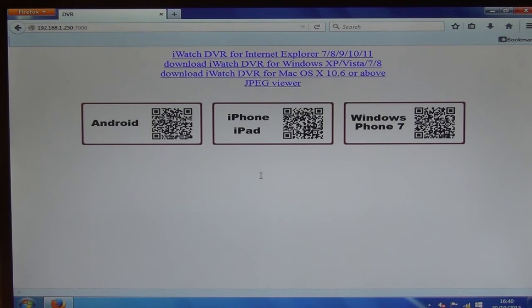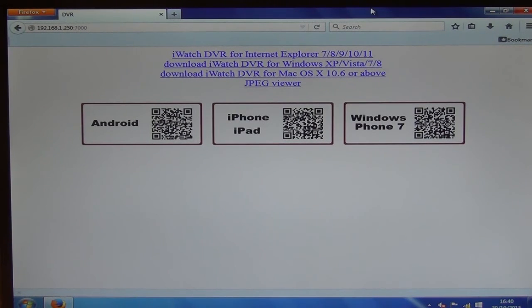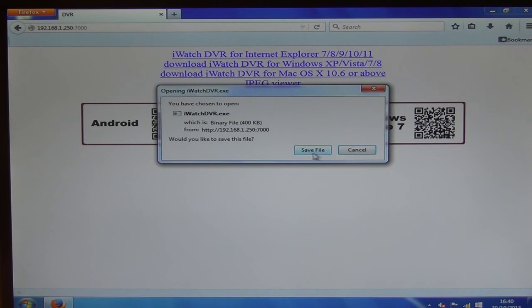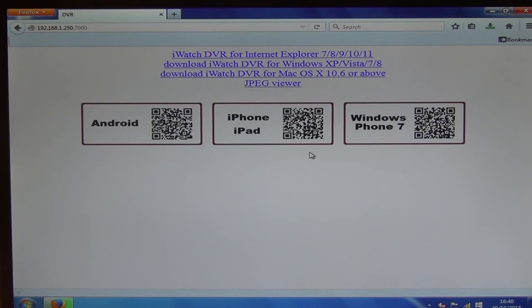So we'll go directly in here, and then it's saying, what type of software do you want to download? And we want to take the second one here, which is the Windows XP Vista. So we'll click on this and we'll say we'll save it.